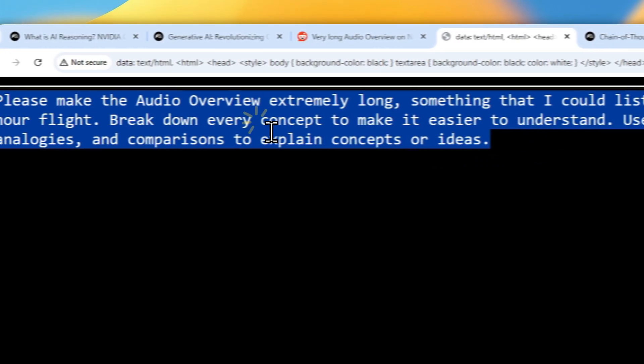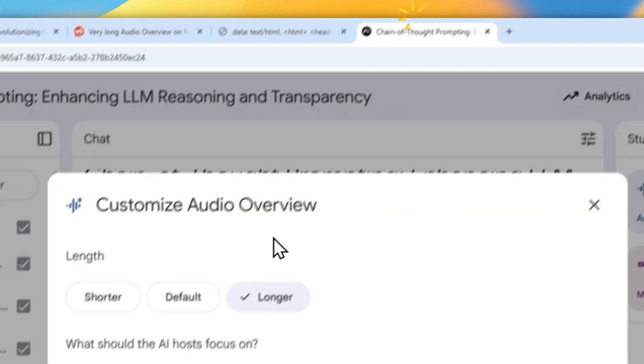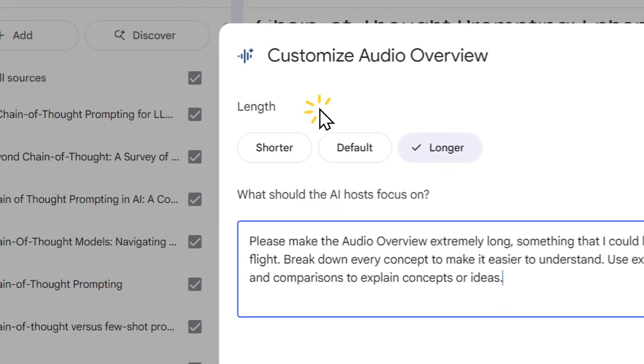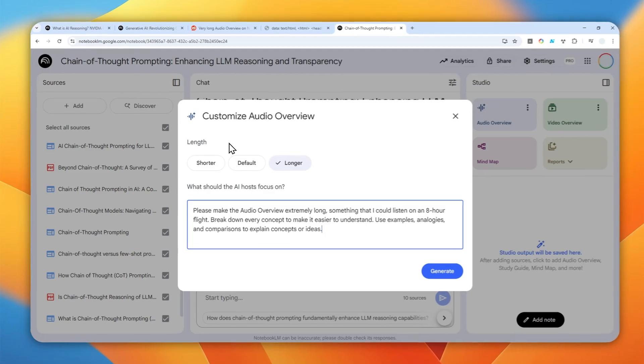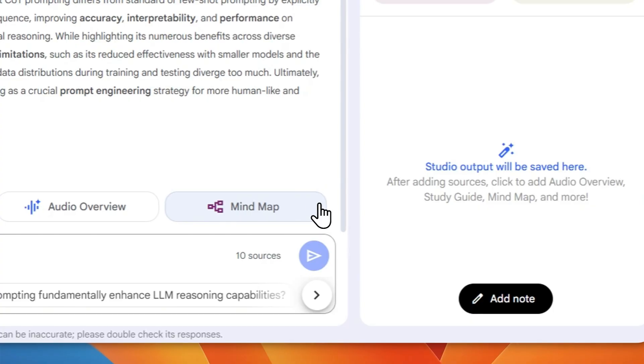I'm going to be using this prompt, and you can check the description if you want to copy this. But basically we want to tell AI that we want to create a very long audio overview or podcast. Now let's click generate.